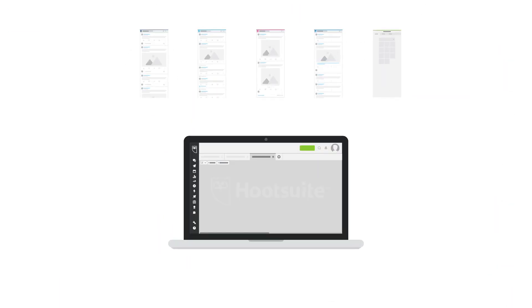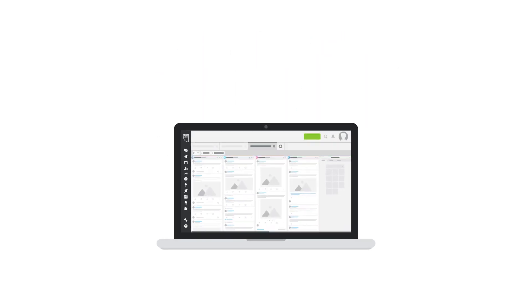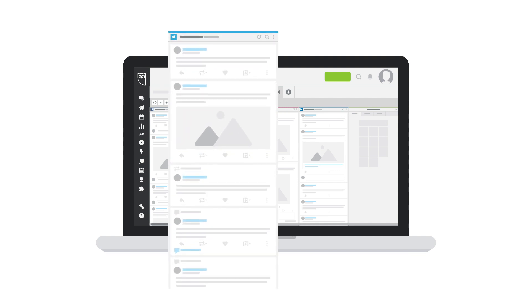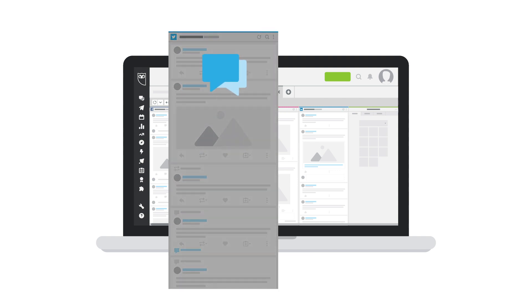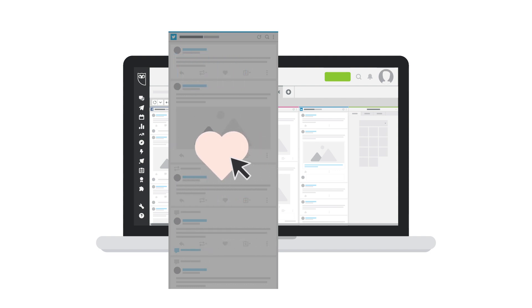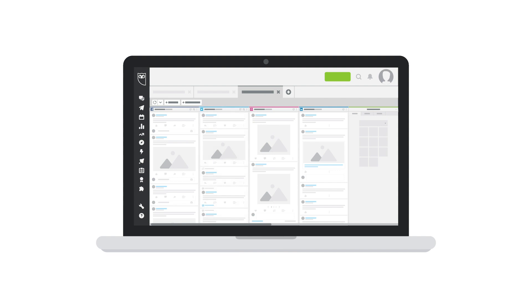Hootsuite streams offer an easy way to engage with your audience and keep track of social activities happening across all your social channels. In one place, you monitor things like conversations, mentions, keywords, and hashtags and respond right away rather than visiting all your social profiles individually.